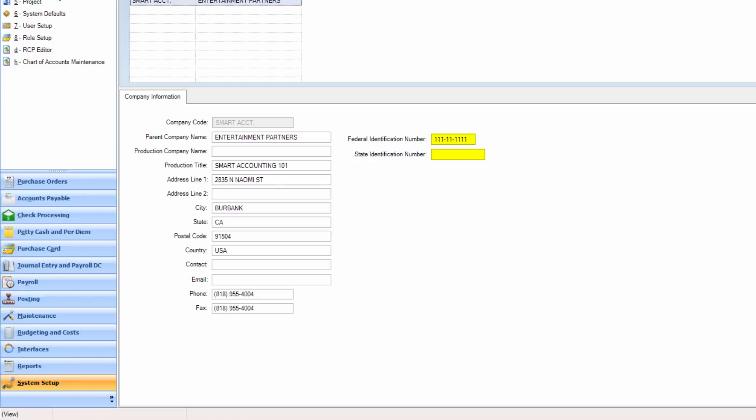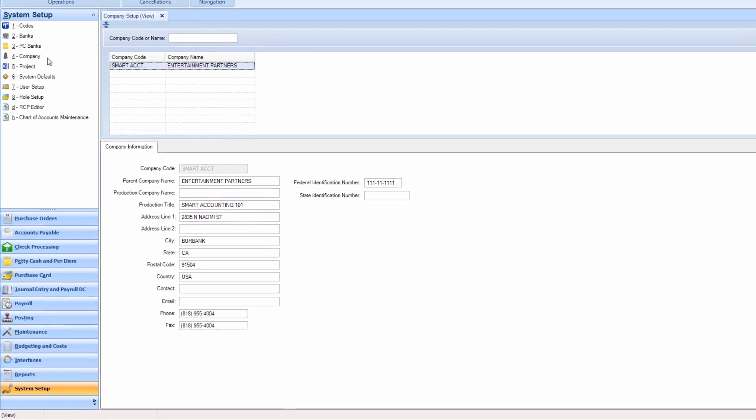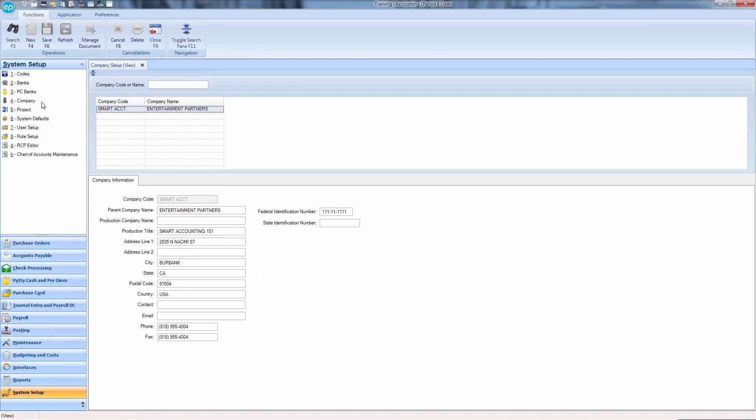The ID number fields will accept a greater number of characters found in U.S. identification numbers to allow for companies based outside the country. However, the system currently only has the ability to print U.S. 1099s. Canadian T4As cannot be generated from within the system as of this writing.